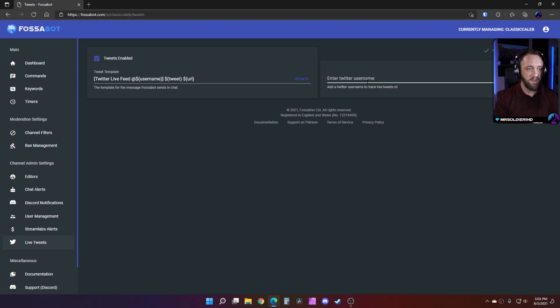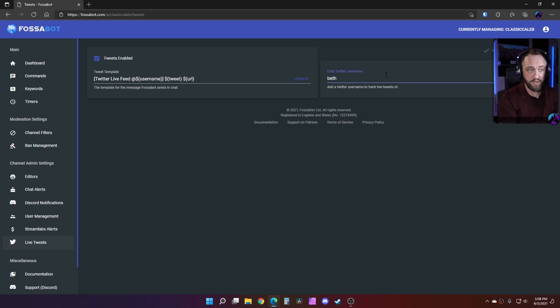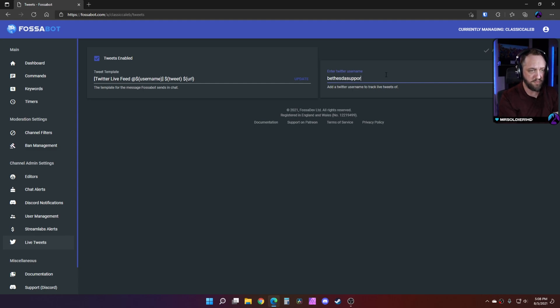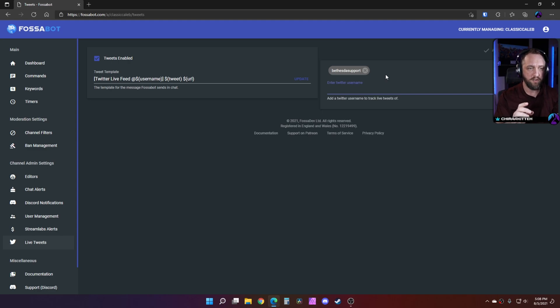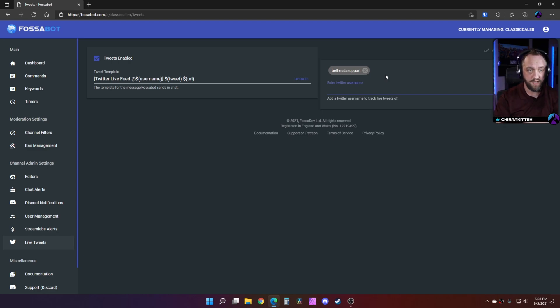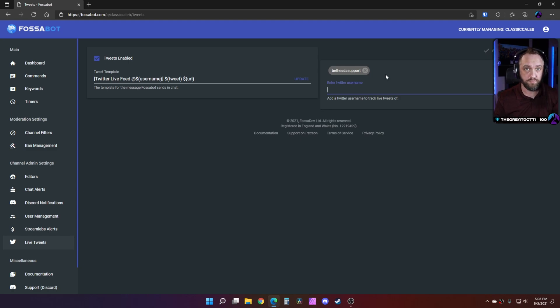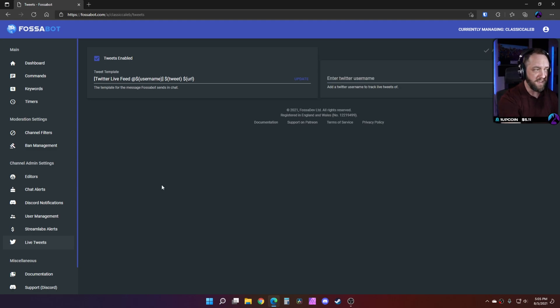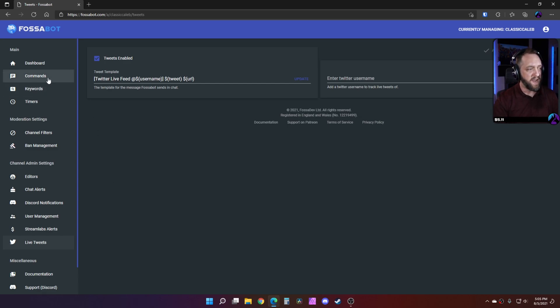Actually, you can monitor multiple accounts this way. So we're going to do Bethesda support, and you'll just press enter. When you press enter, it'll let you type others. So you can monitor multiple Twitter accounts that way. So that's pretty cool. Anyway, that's just some of what you can do.